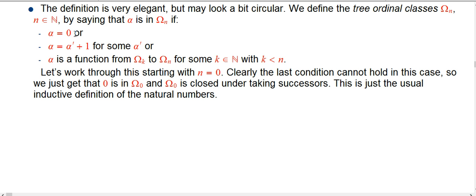First of all, it could be just the number zero. Or it could be the successor of some alpha prime that's already known to be in omega_n. So it's closed under successorship.